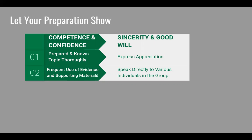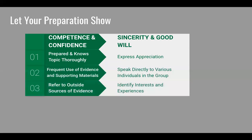On the other side, how do you show sincerity and goodwill? Speak directly to various individuals in the group. Maybe you want to point out someone specific that's there — you're not calling out names, but you're intertwining them in your speaking to make them feel even more special. For competence and confidence, refer to outside sources of evidence. When you show that there are different places, things, and people upholding what you're stating, that is showing you are competent, you are ready, and this is not just coming out of thin air.